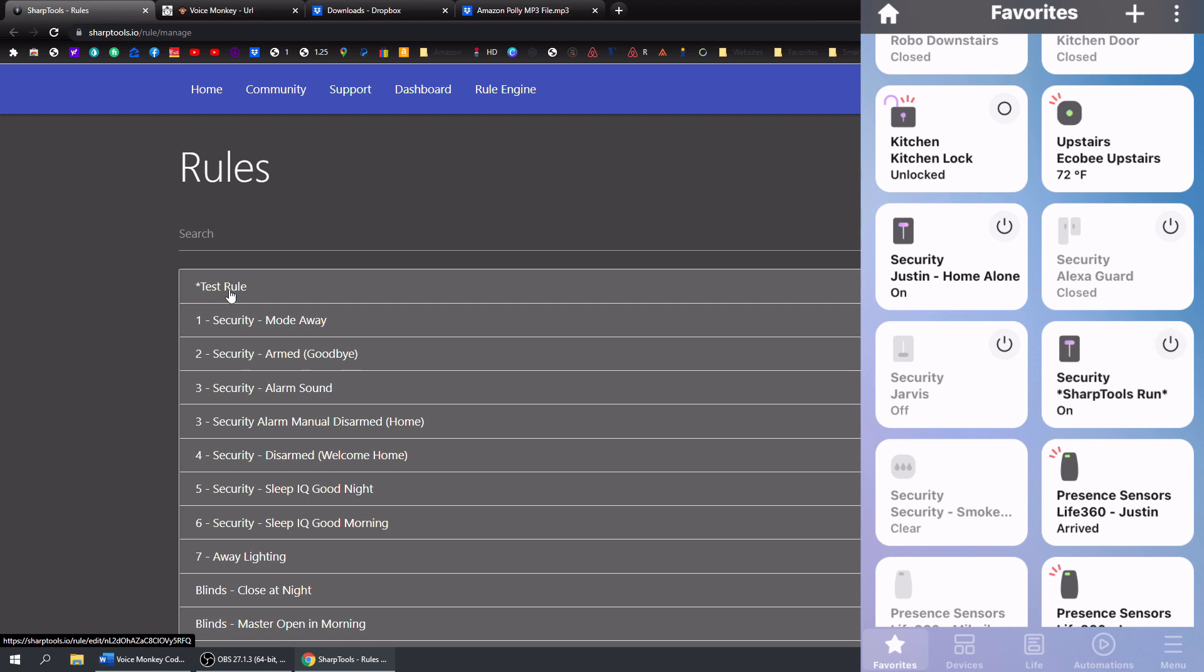Hello, and thank you for watching this video. This is how you can send MP3 files to your Echo devices using VoiceMonkey and SharpTools. Enjoy.